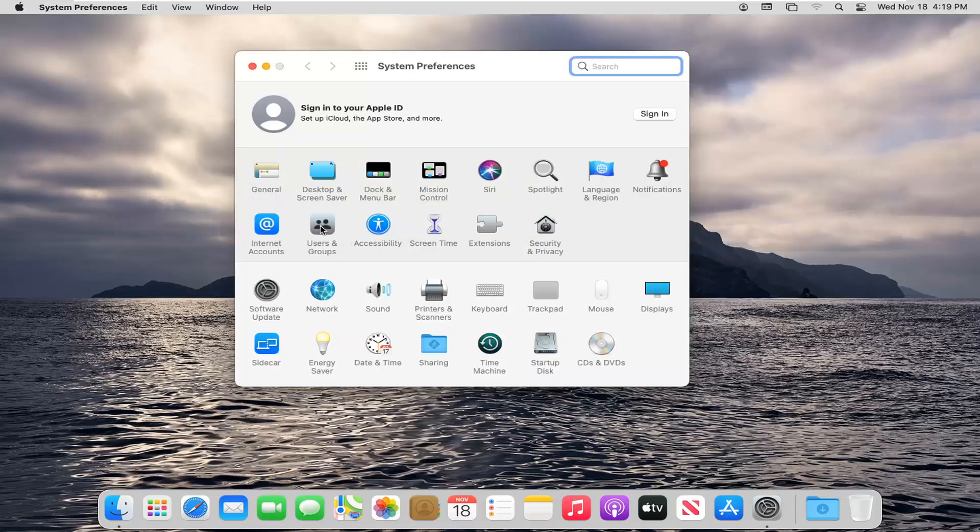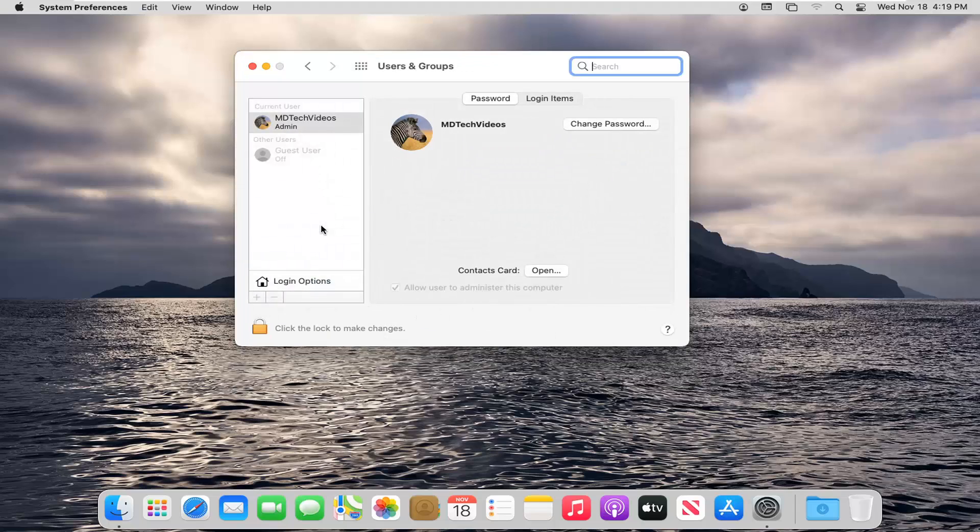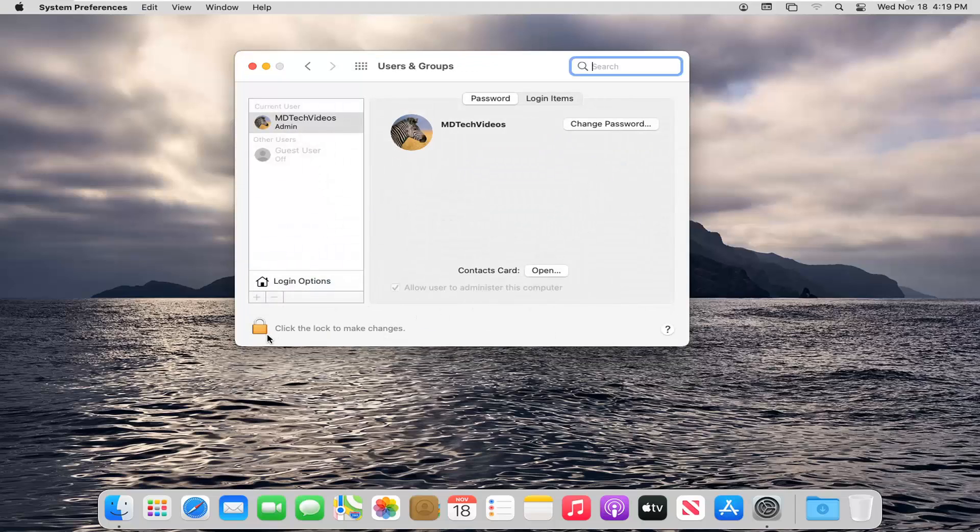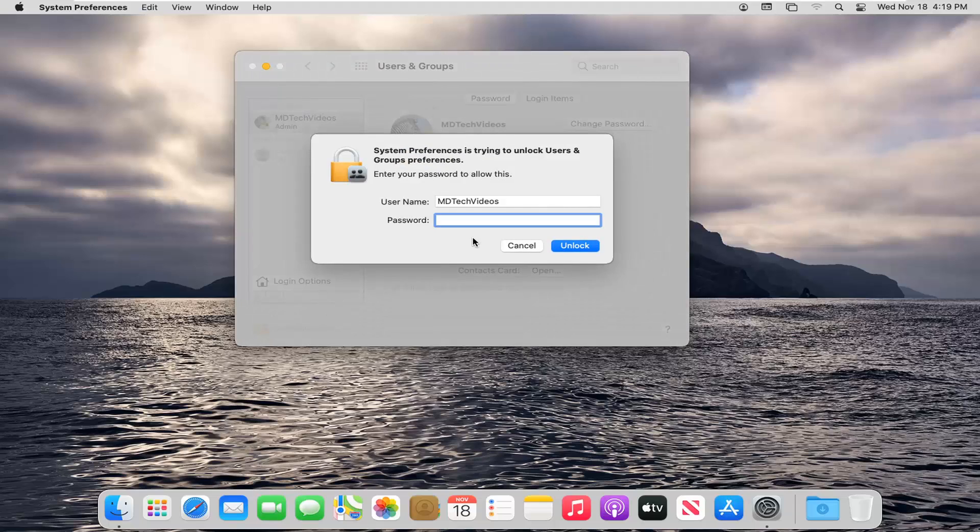Select users and groups. Select where it says click the lock to make changes. Go ahead and left click on that. Enter in your administrator password here.